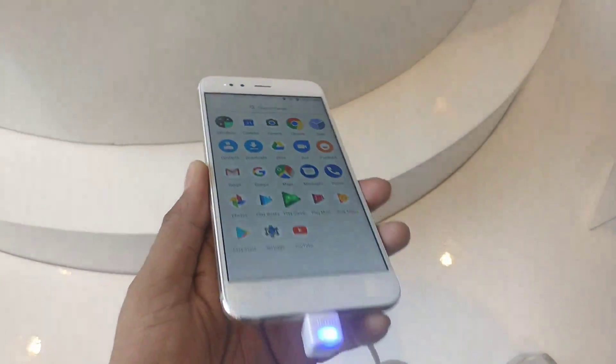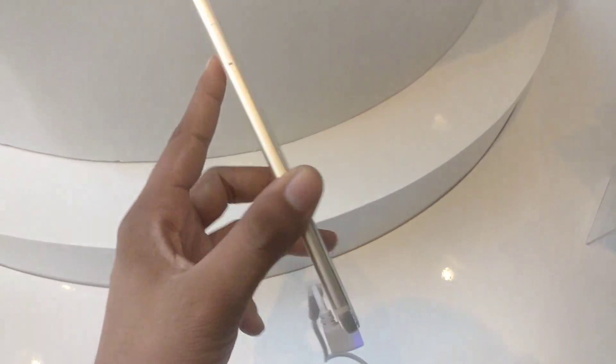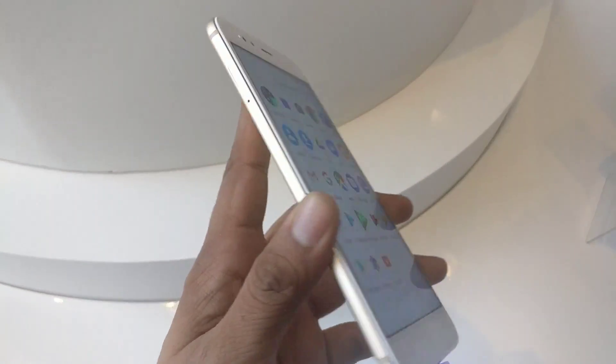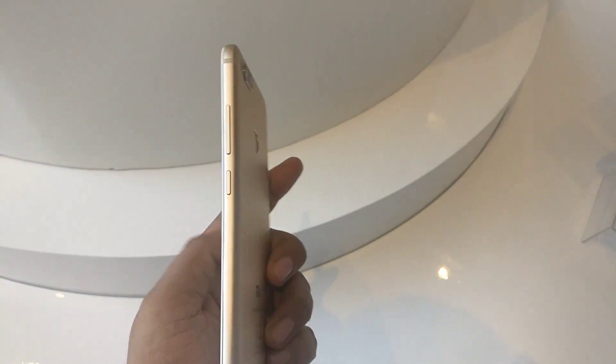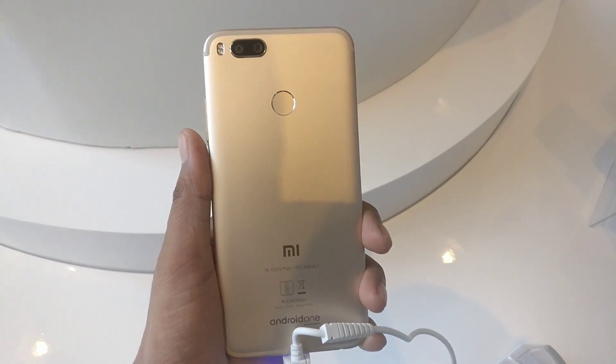That's all I have to tell you about the Xiaomi Mi A1. Don't forget to subscribe. I will see you soon in the next video.